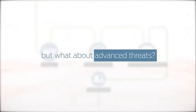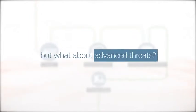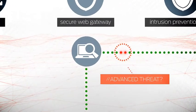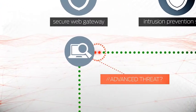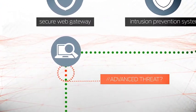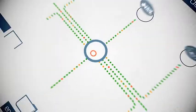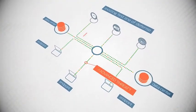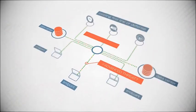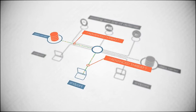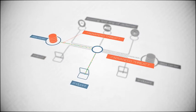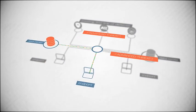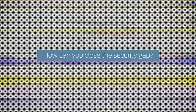But what about advanced, unknown threats that can bypass your first line of defense and gain access to your internal network resources and sensitive data? How do you even know if those threats are there? How can you find threats that have never been seen before? And most important, how can you close this security gap before your business is compromised?